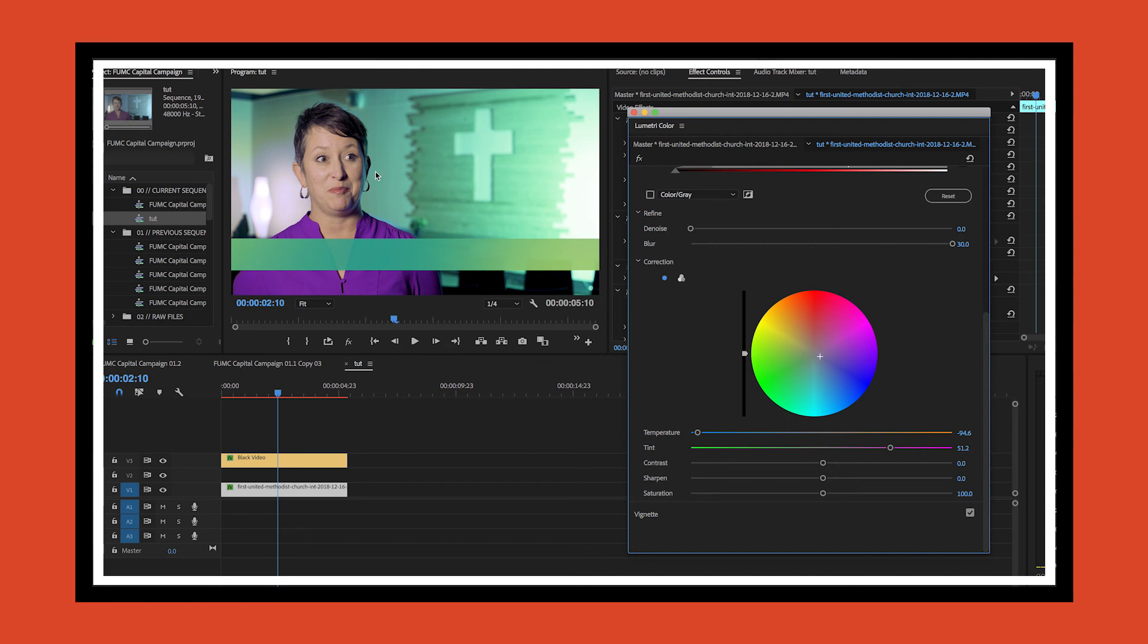Got a nice match up—this fades pretty smoothly back here. Yep, that's the way we want it right there. That's how you do some advanced color correction with Lumetri Color in Premiere Pro. Hope you learned a lot from this. Thanks for watching, see you next time.